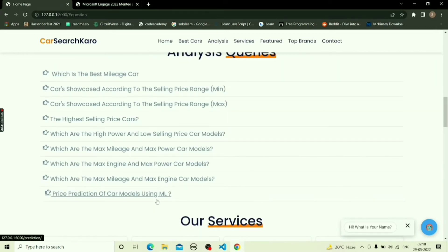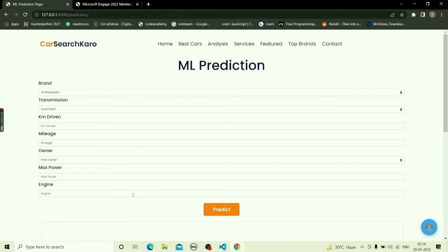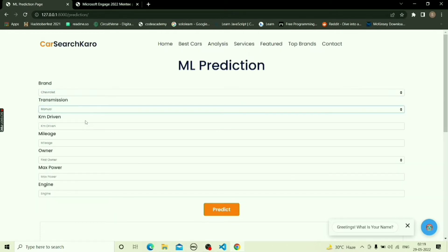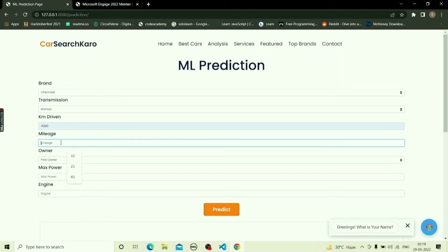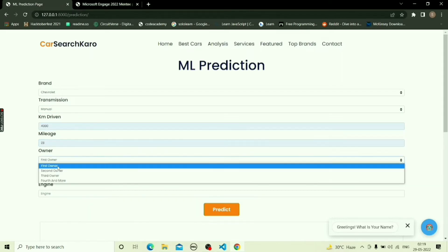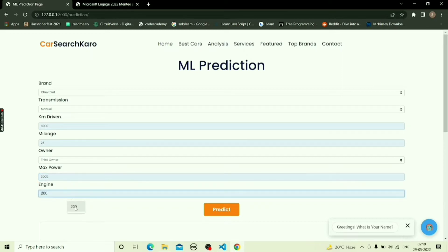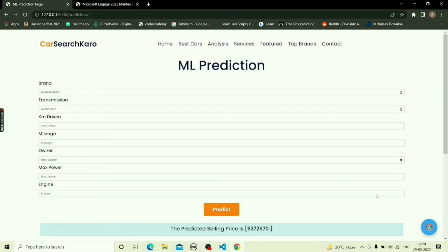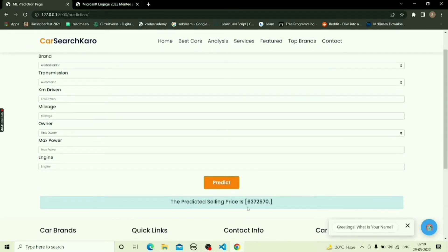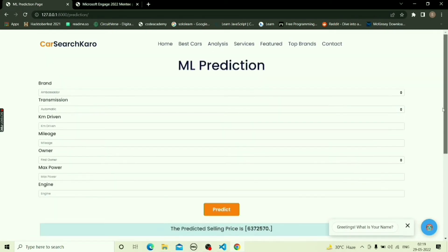The price prediction ML model can be used by the customer to predict the selling price of a car by specifying the required car parameters. This will help the customer plan the budget for their purchase. Here I will enter the car brand, transmission type, kilometer, mileage, owner type, max power of the engine, and engine capacity. After hitting the predict button, the predicted selling price of the specified car model will appear on the screen.